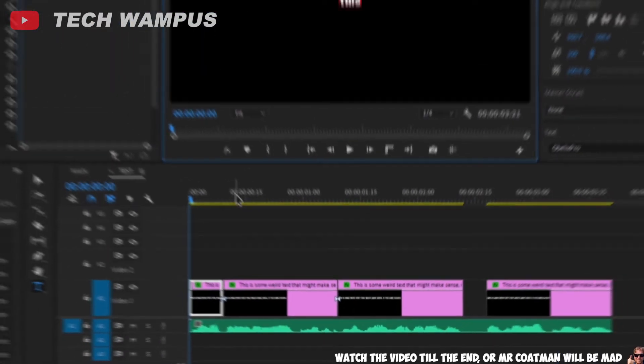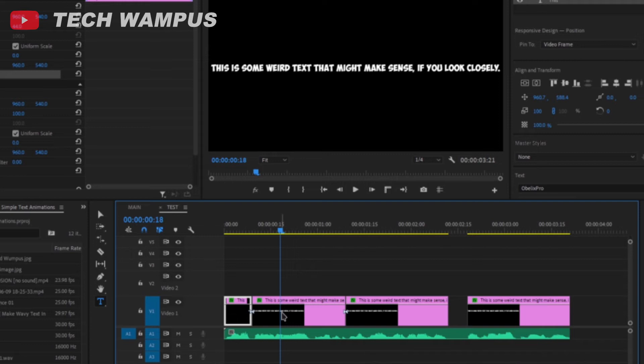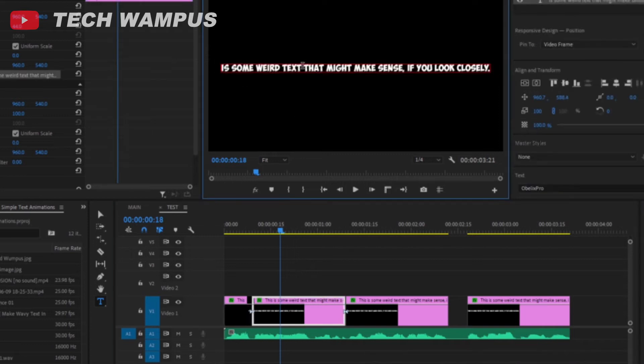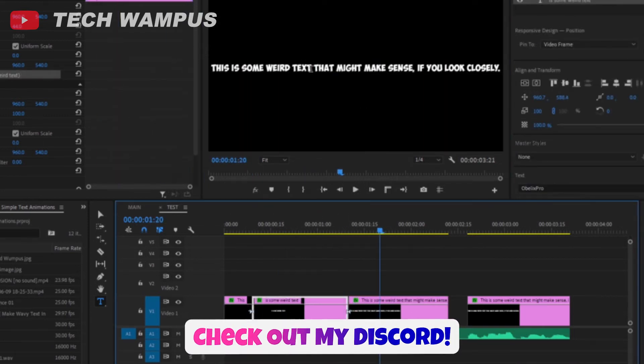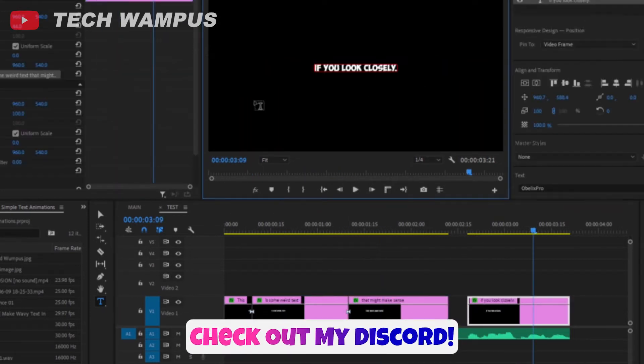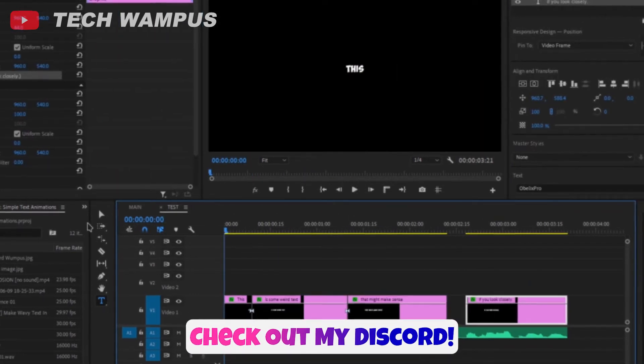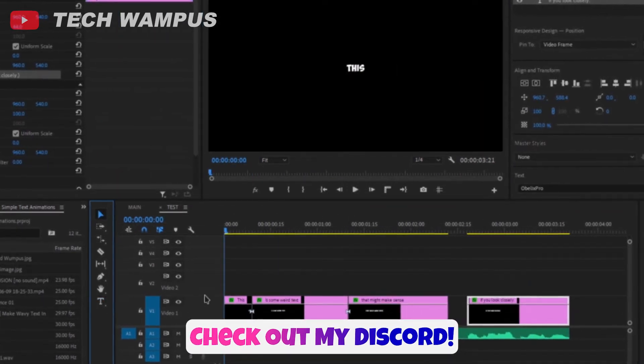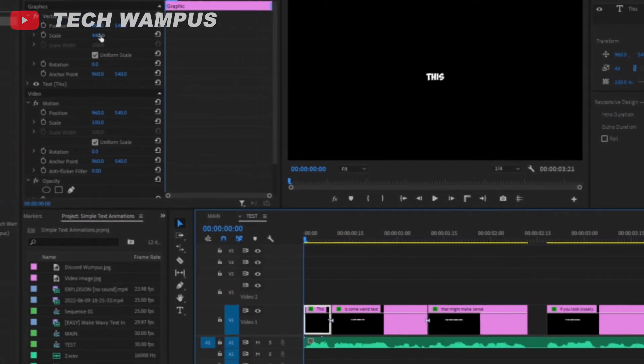Change the text according to the audio, repeat the process for the entire voiceover. Then change the scale back to 100 for all of the text.